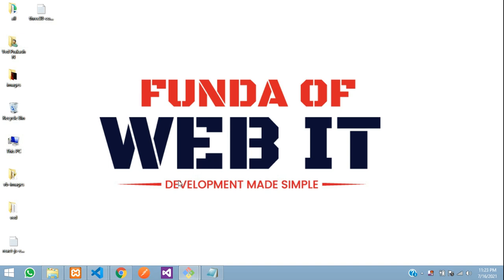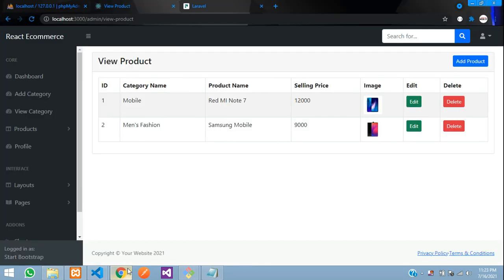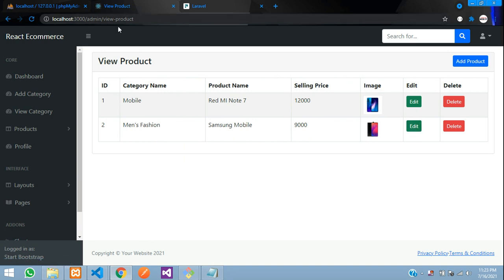Hey guys, welcome back. We are continuing our ReactJS e-commerce series where we are going to continue with how to edit our product detail with the image and data. Let's get started.